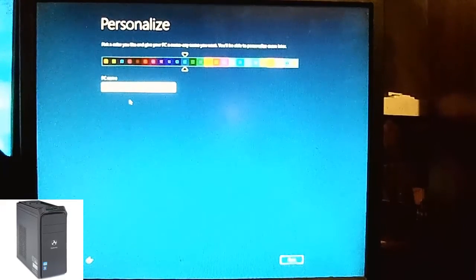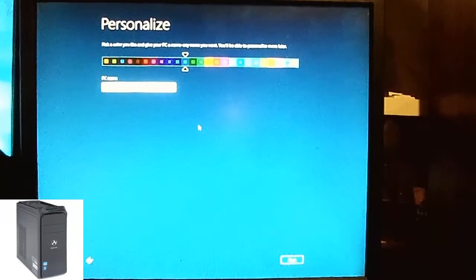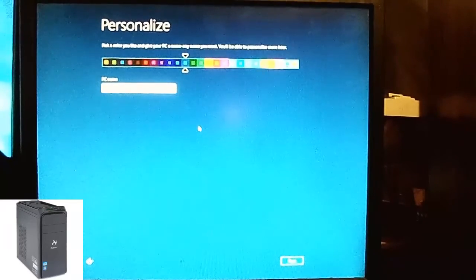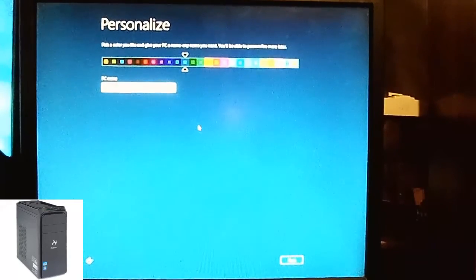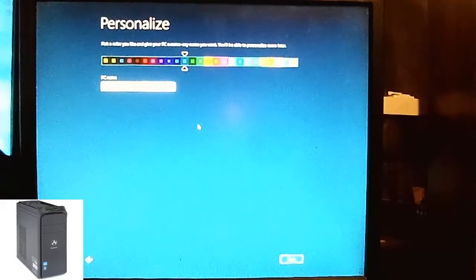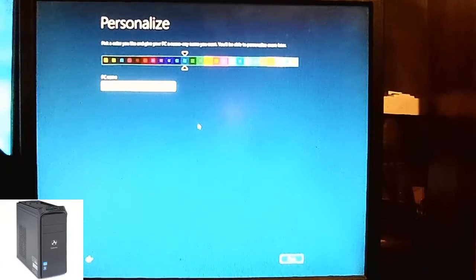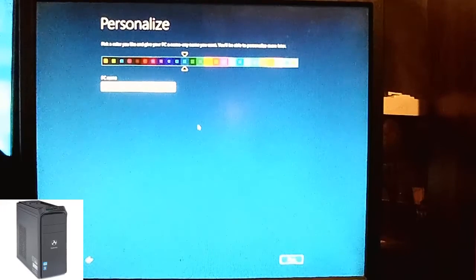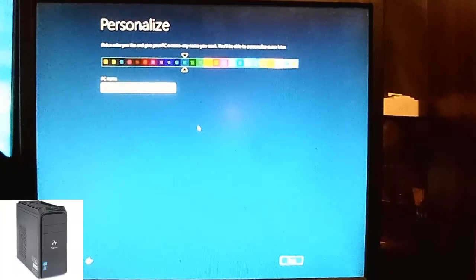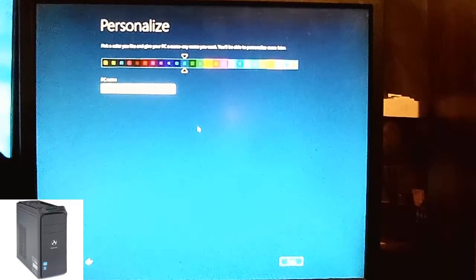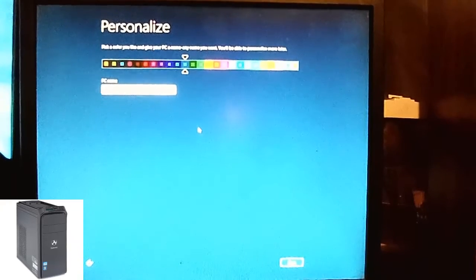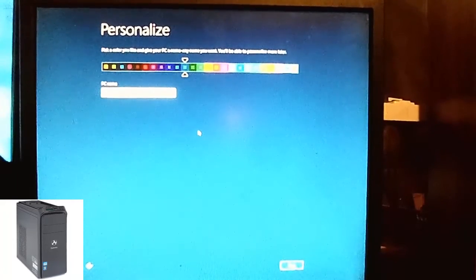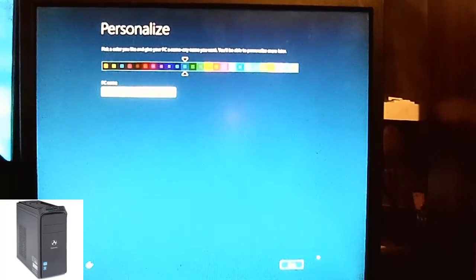Choose whatever color, PC name. Call this the Gateway. And click next.